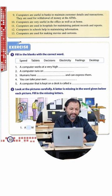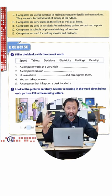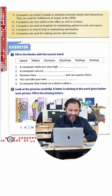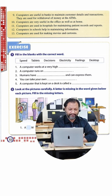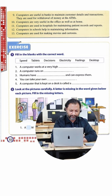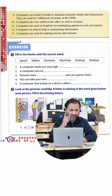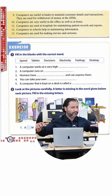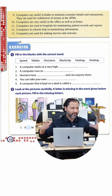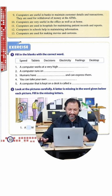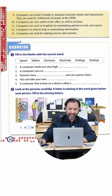Two, a computer runs on electrical power: electricity. Three, humans have feelings and can express them. That's true. Computers can't. Four, you can take your own decisions. And five, a computer that is kept on the desk is called a desktop computer.